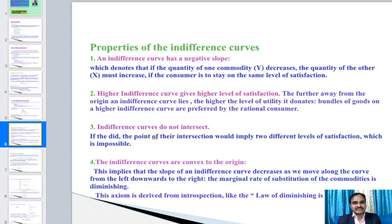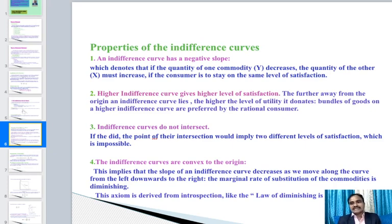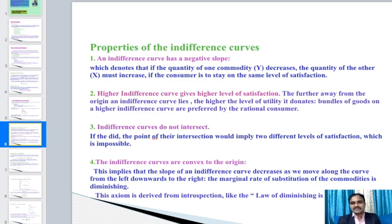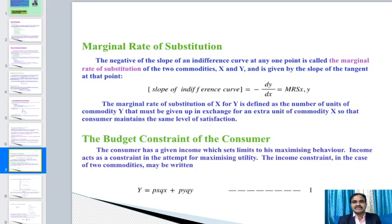Third, indifference curves do not intersect, because the point of intersection would imply two different levels of satisfaction, which is impossible. Fourth, indifference curves are convex to the origin, implying that the slope decreases as we move along the curve from the left downward to the right — meaning the marginal rate of substitution of commodities is diminishing. This axiom is derived from introspection, like the law of diminishing marginal utility.